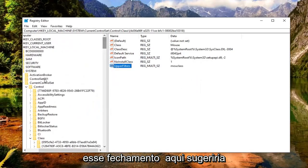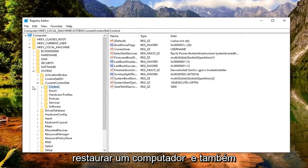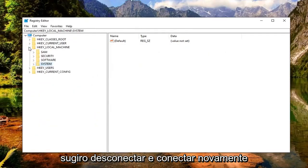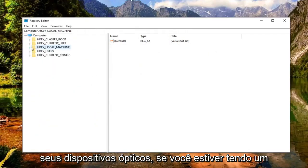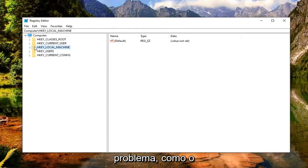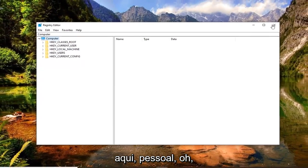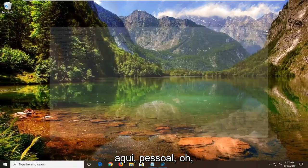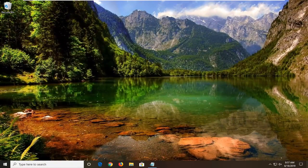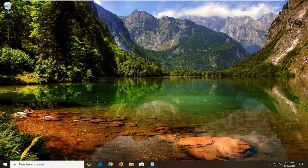Once you're done with that, close out of here. I would suggest restarting your computer. And I also would suggest unplugging and plugging back in your optical devices if you're having issues with them, such as your mouse, keyboard, etc. Pretty straightforward process here guys. Hope I was able to help you out. And I look forward to catching you all in the next tutorial. Goodbye.